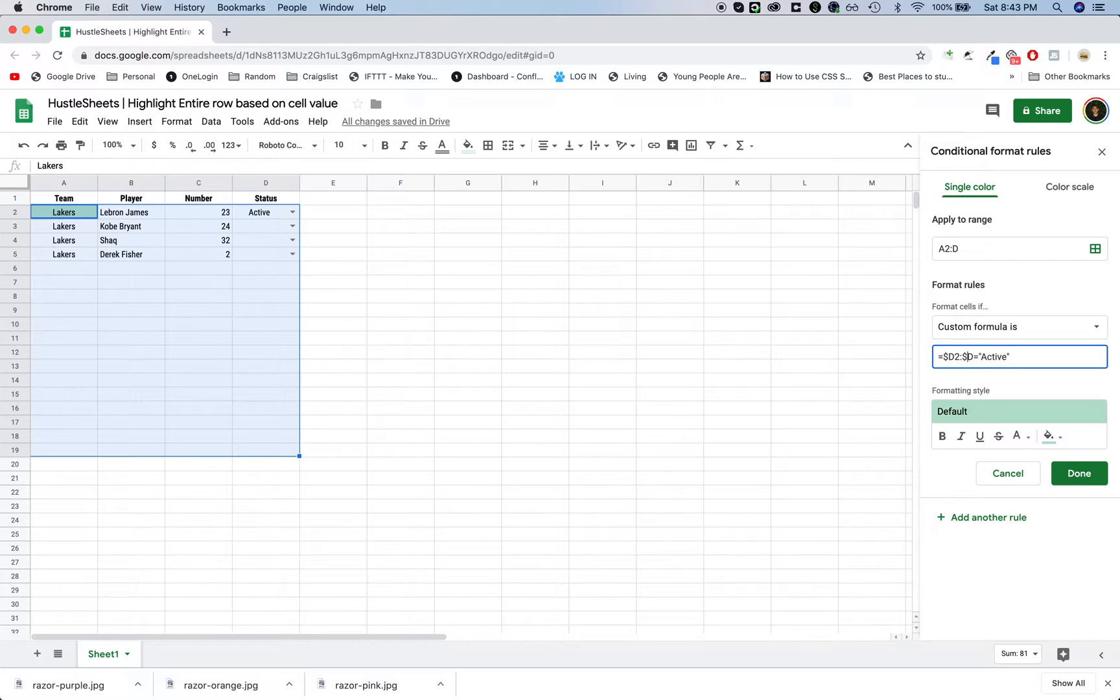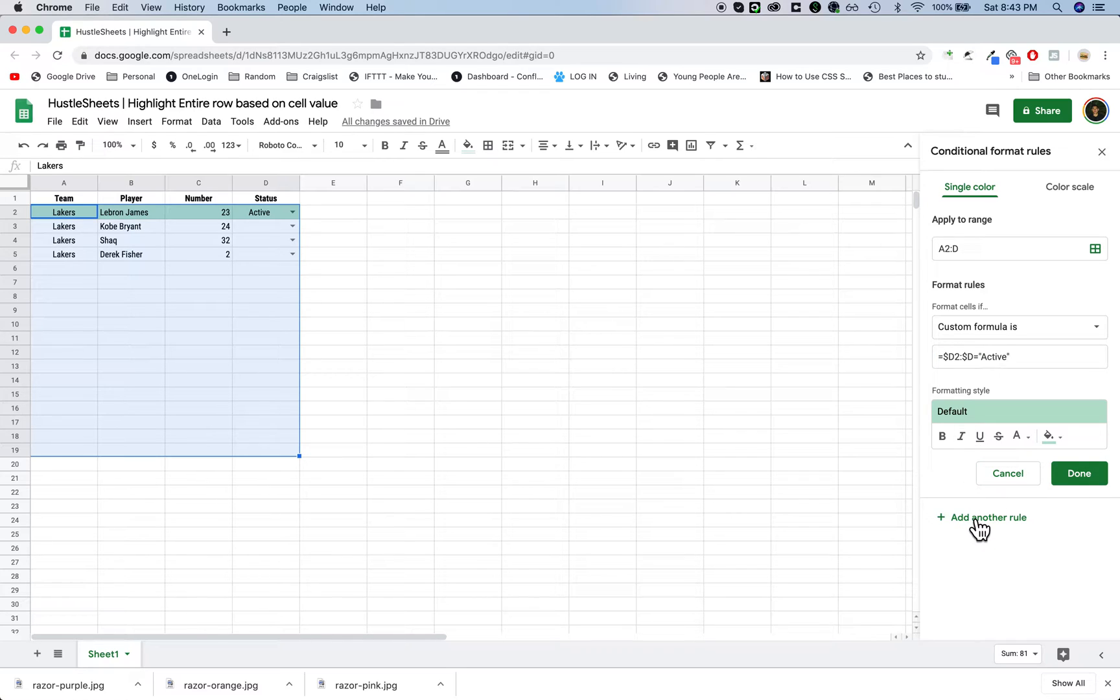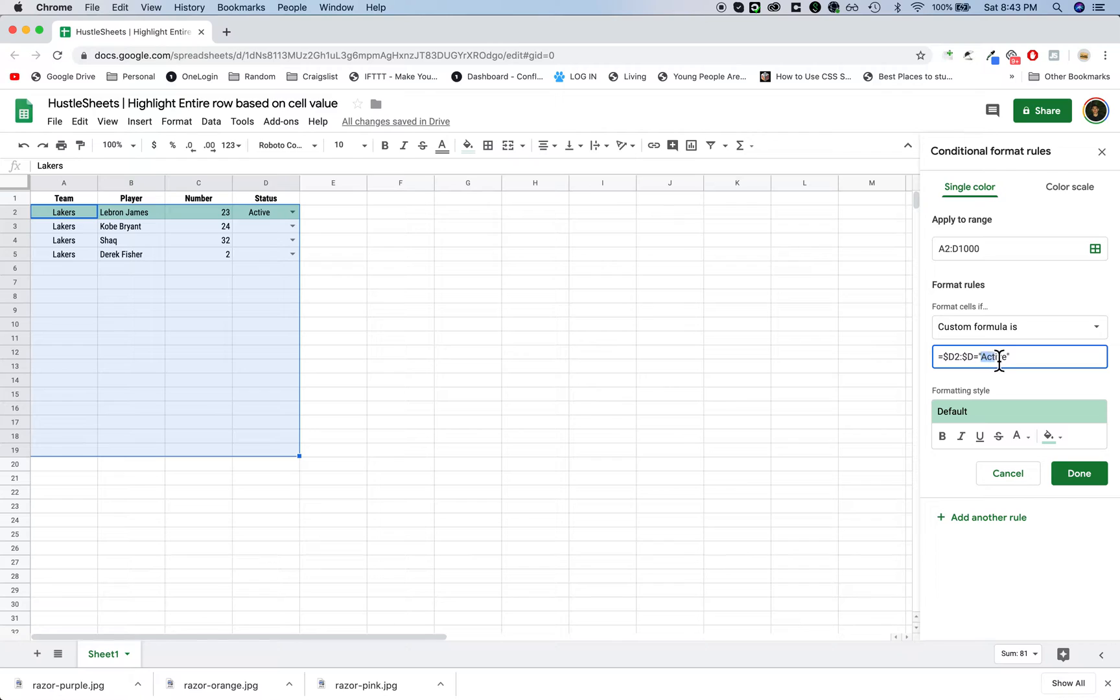Once you have the basic rule set, you can either click done, but if I'm adding another rule or another color, I just click on add another rule. Now instead of typing everything over, everything is already set.